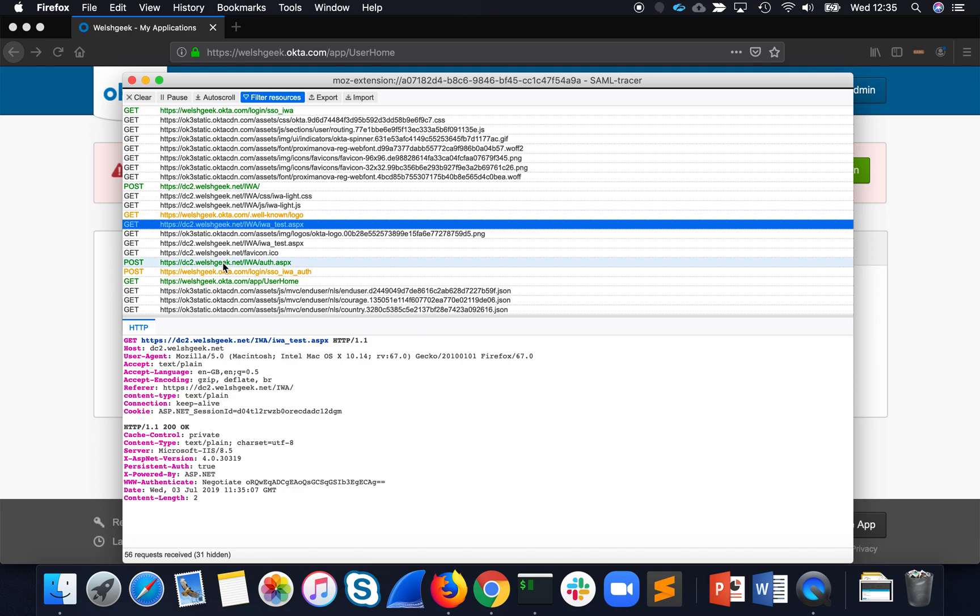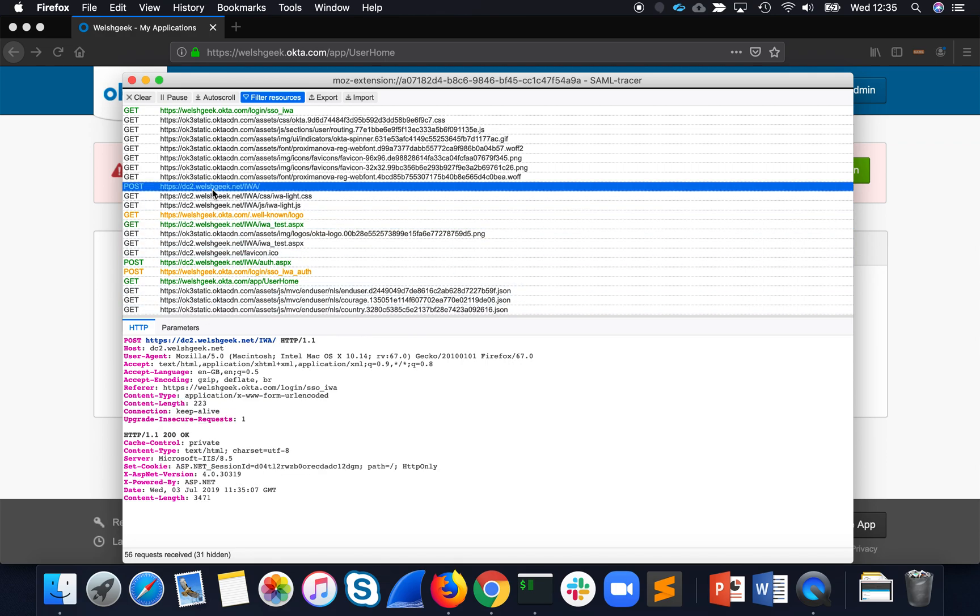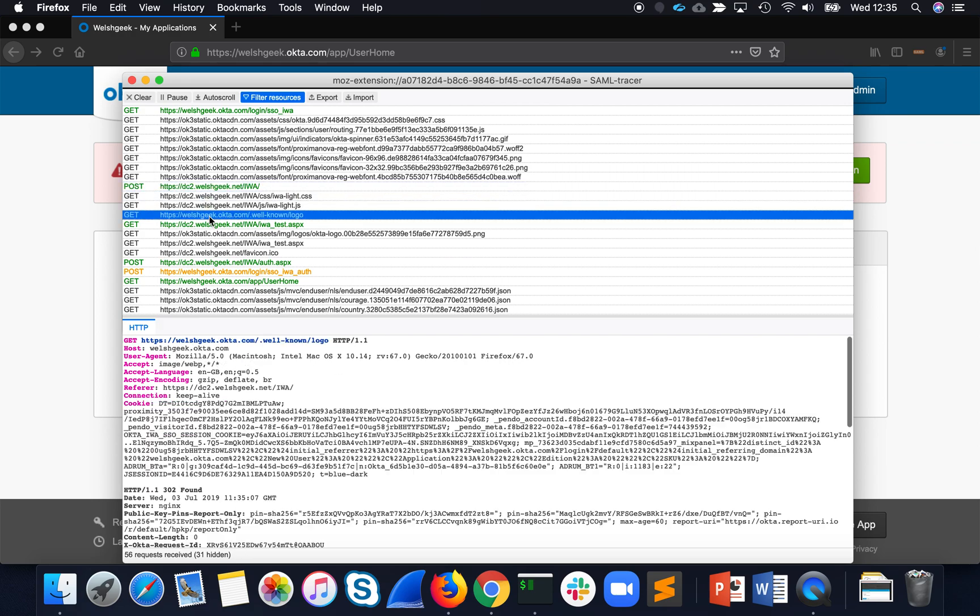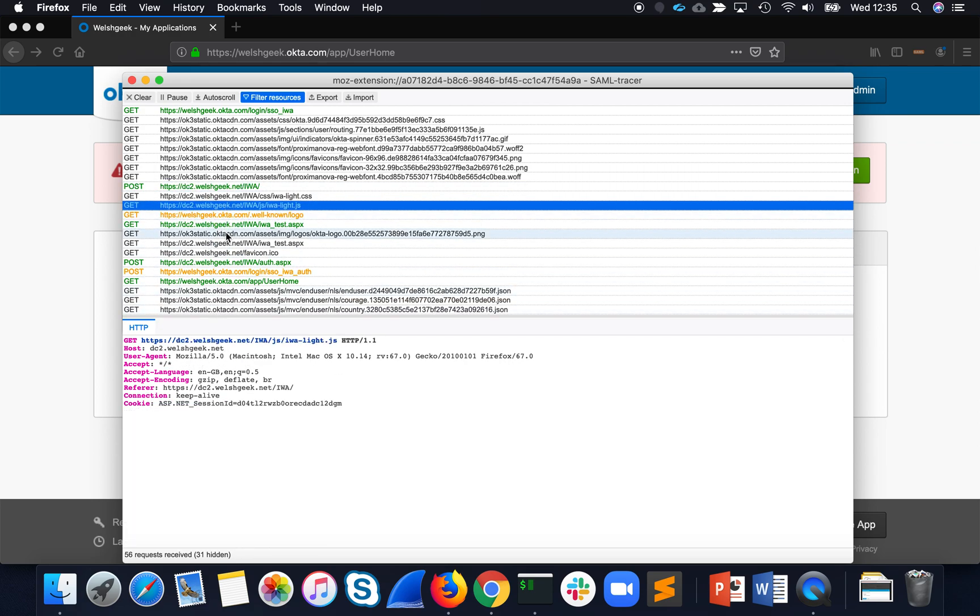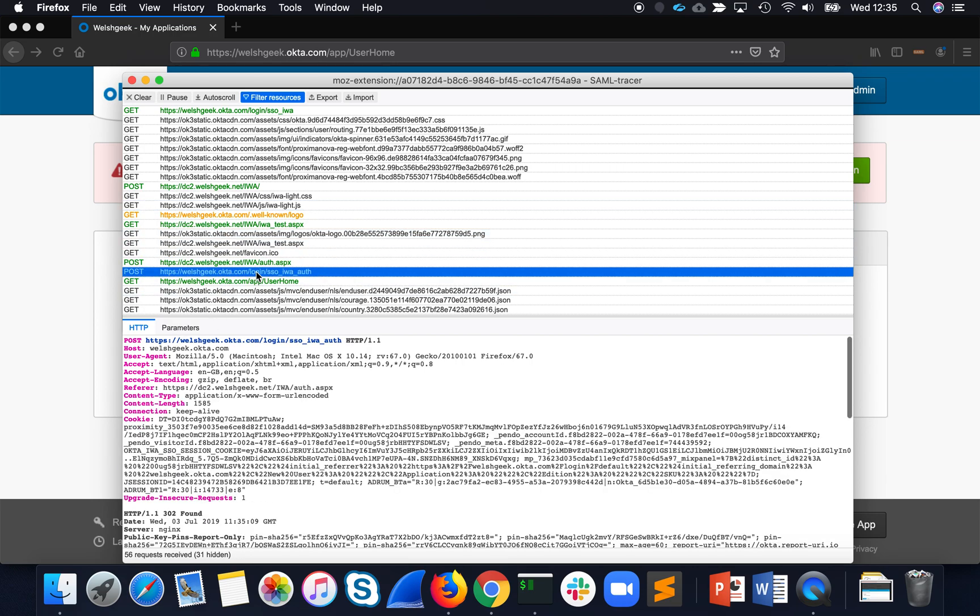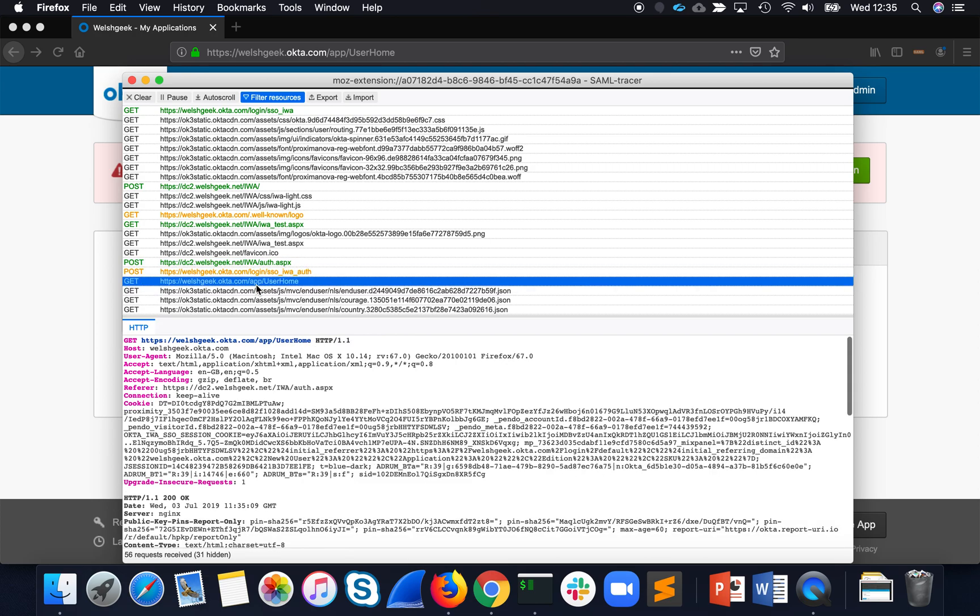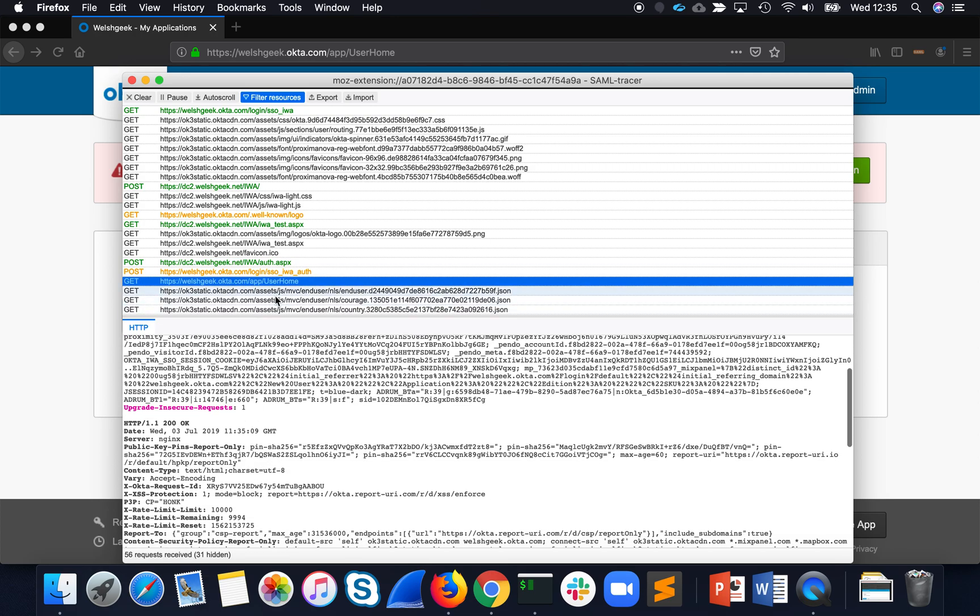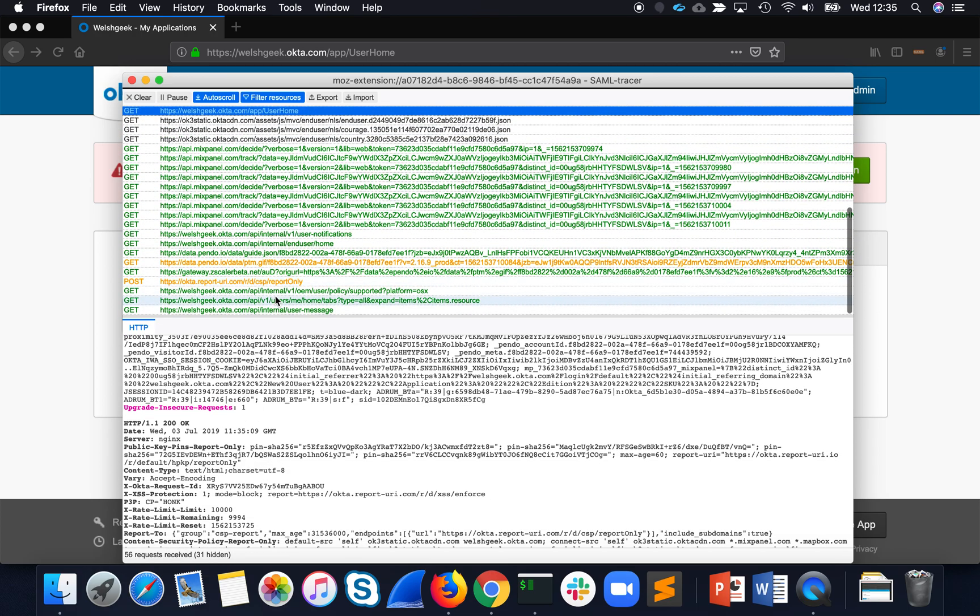That performed the authentication. We can see we've probably got a 401 somewhere in here for the authentication. And, where is it? Somewhere in here we're going to get a redirect back to Okta, and then I'm signed in.